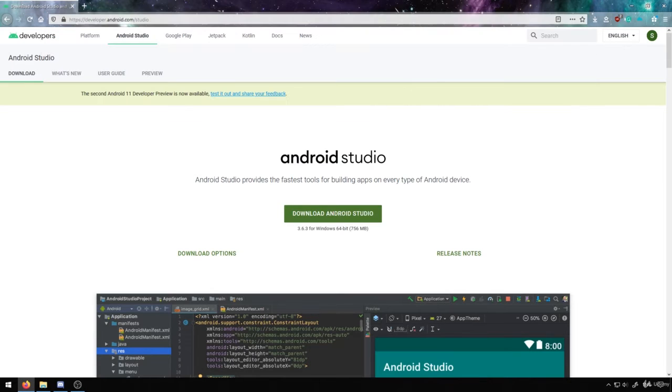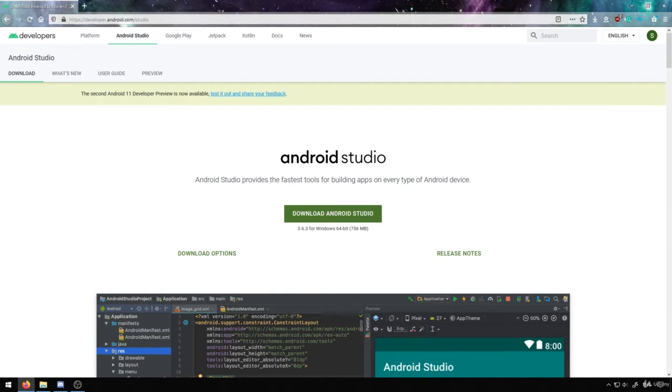This is the URL right here. Just go ahead and download the Android Studio version that corresponds to your operating system. In this case, I'm using Windows.